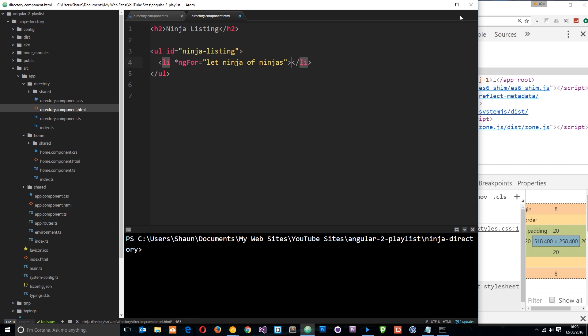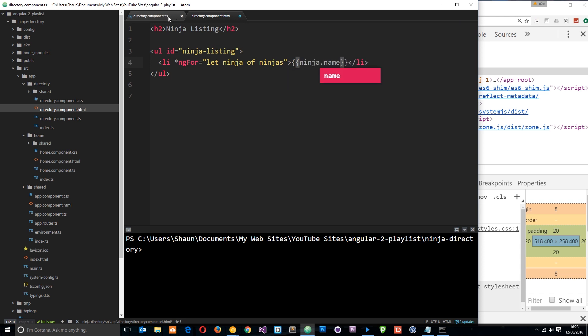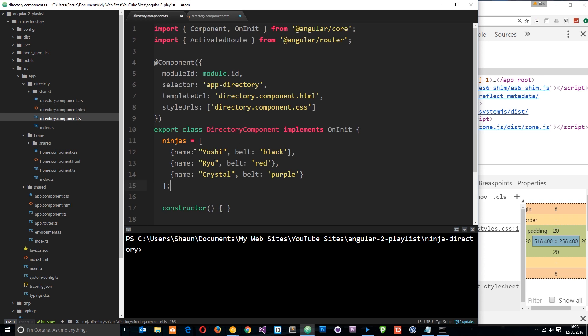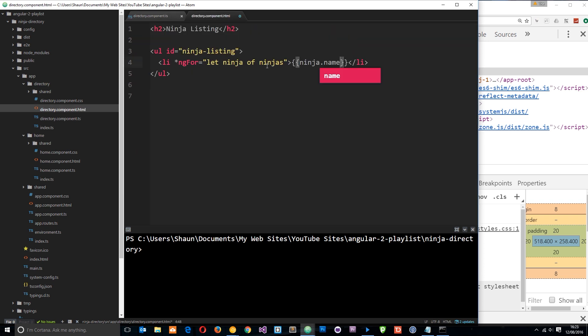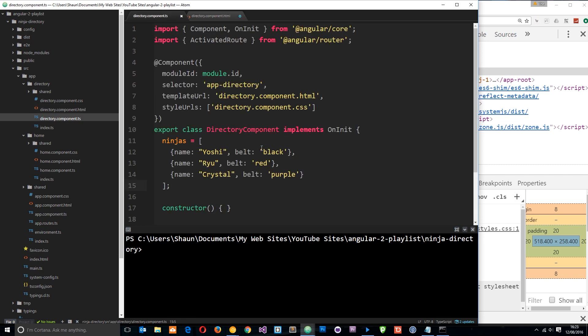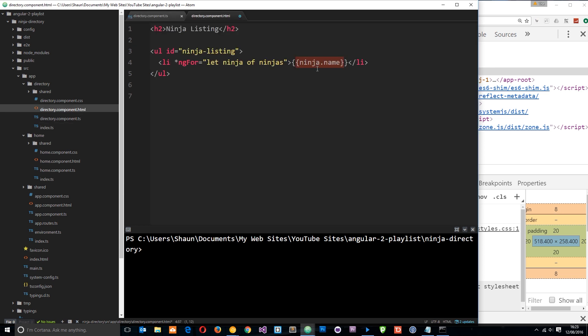So if I now use string interpolation to output ninja.name, because it's got a name property right here, then each time around it's going to print out the name of that particular ninja. So first of all, it's going to do an LI tag, and it's going to grab the first ninja in the array which is Yoshi, and it's going to output Yoshi.